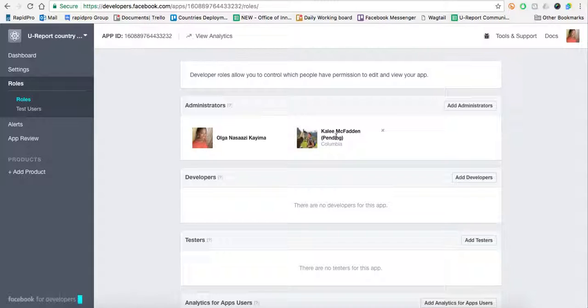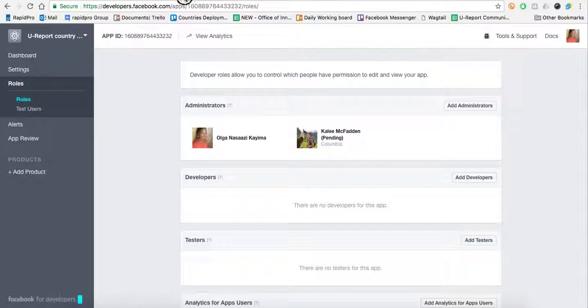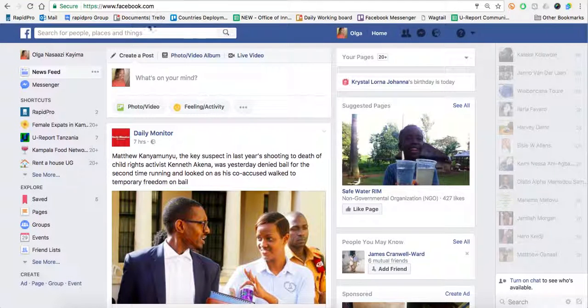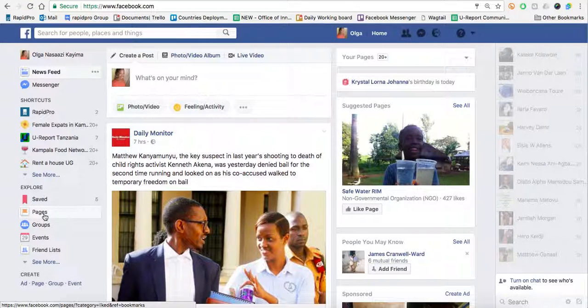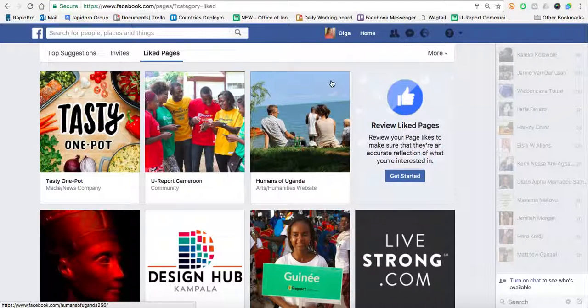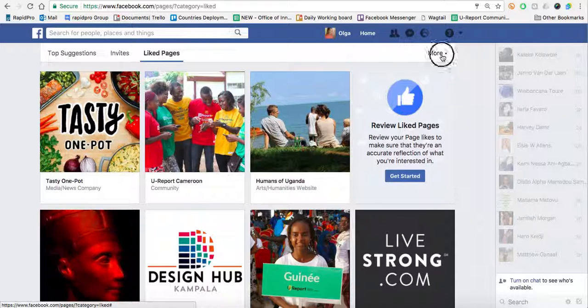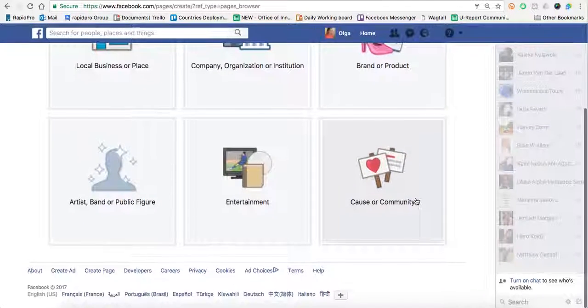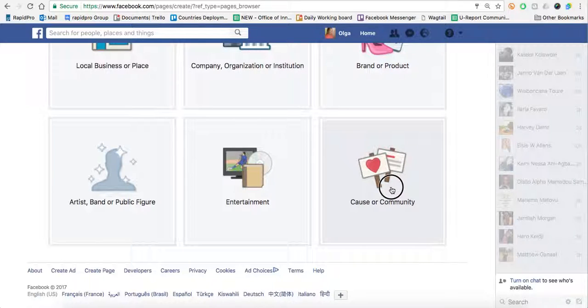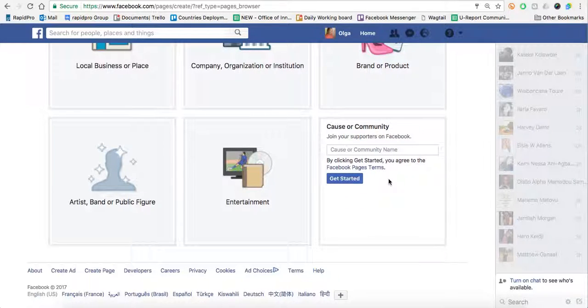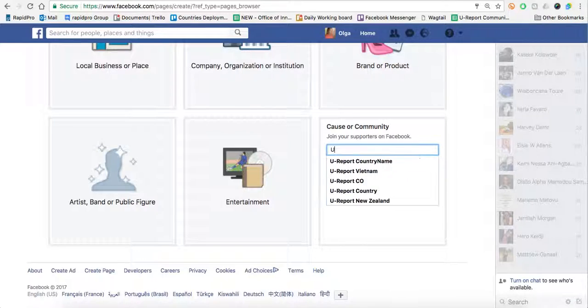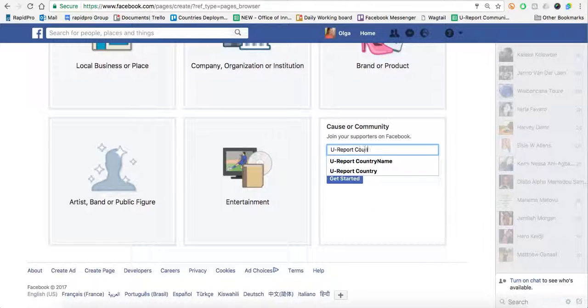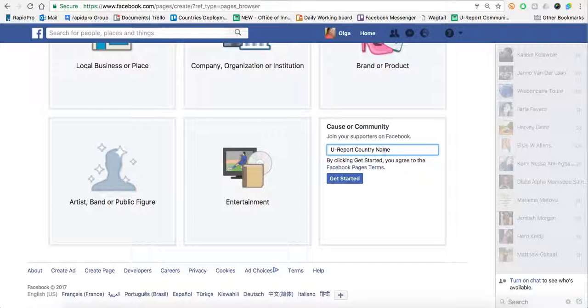Next thing we'll do is create a page in Facebook. We'll go over to our Facebook page, click Pages, then go to More and Create Page. I'm going to choose Cause or Community because your report is a cause, and then write in the same name as the app.